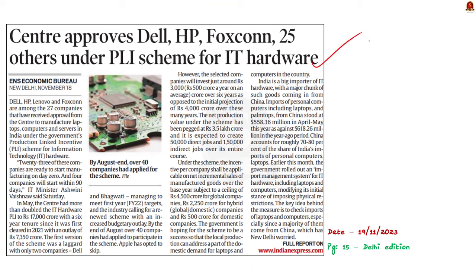This news article talks about nearly 27 companies including Dell, HP, and Lenovo receiving approval from the central government to manufacture laptops, computers, and servers in India under the government's Production Linked Incentive (PLI) scheme for IT hardware. In this discussion, let us understand some key facts about the PLI scheme from a prelims perspective.